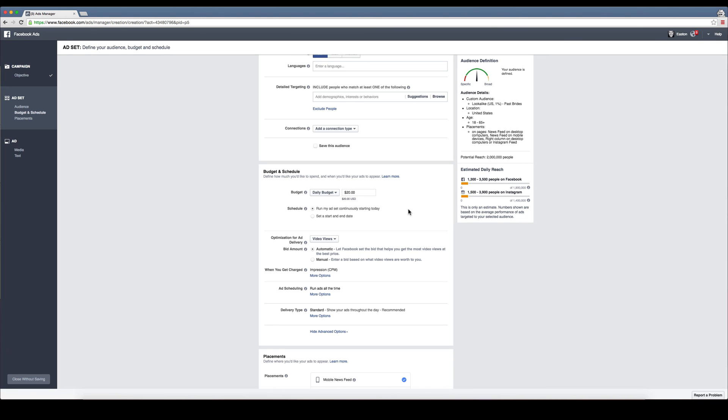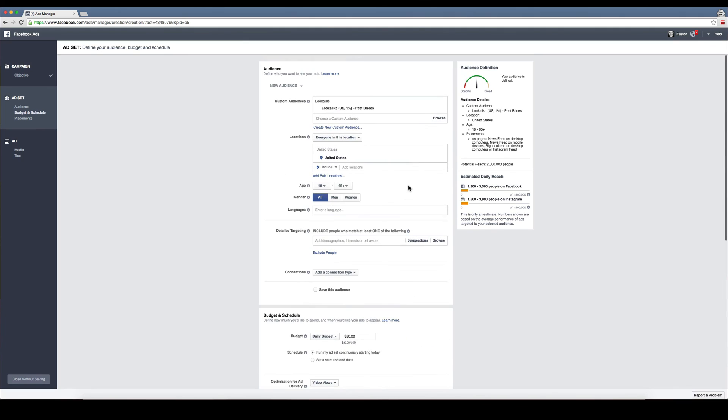So that's pretty much it. You want to go in, install the pixel to every page of your website, then create a custom audience by importing all of the past bride emails that you have, and then from there you can go in and start targeting them.